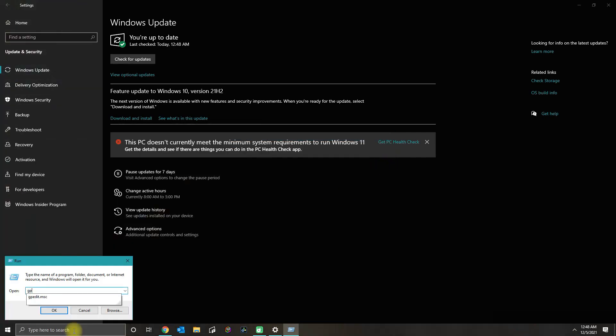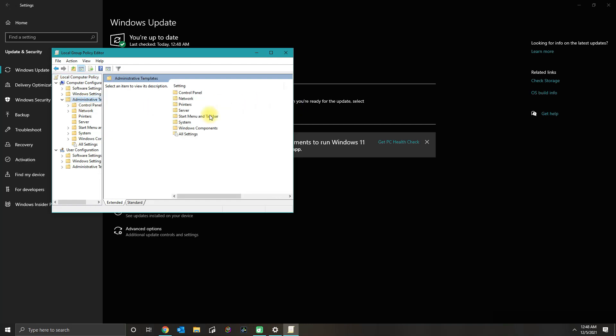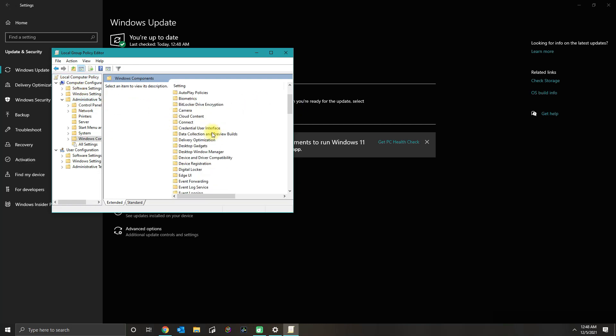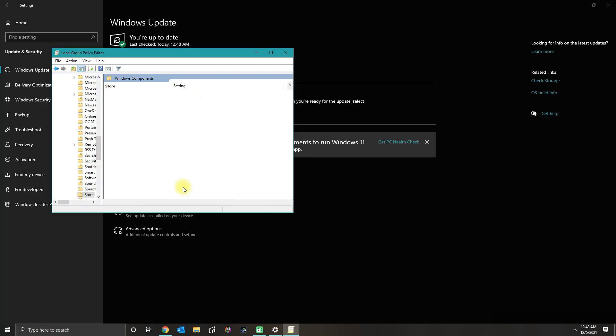If you go to Run and then go to gpedit.msc, and then if you go to Computer Configuration, Administrative Templates, Windows Components, and then go to Store.